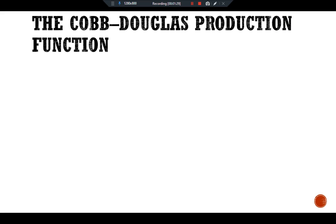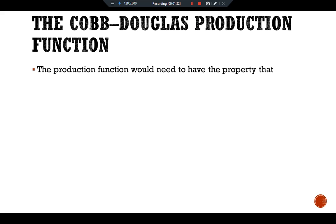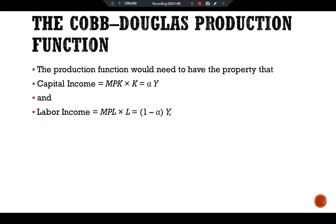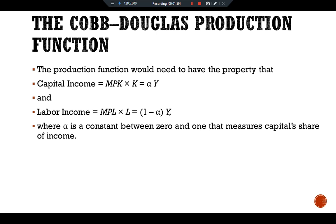The Cobb-Douglas production function would need to have the property that capital income — the marginal product of capital multiplied by K — is equal to alpha times Y, and the income of labor — the marginal product of labor multiplied by L — equals 1 minus alpha times Y. Here alpha is a constant between 0 and 1 that measures capital's share of income.